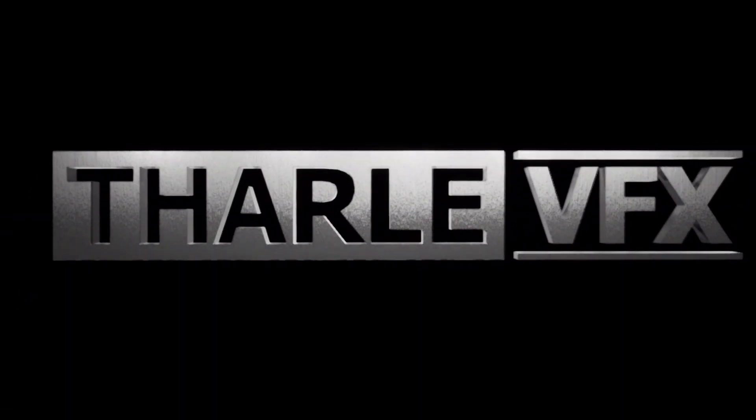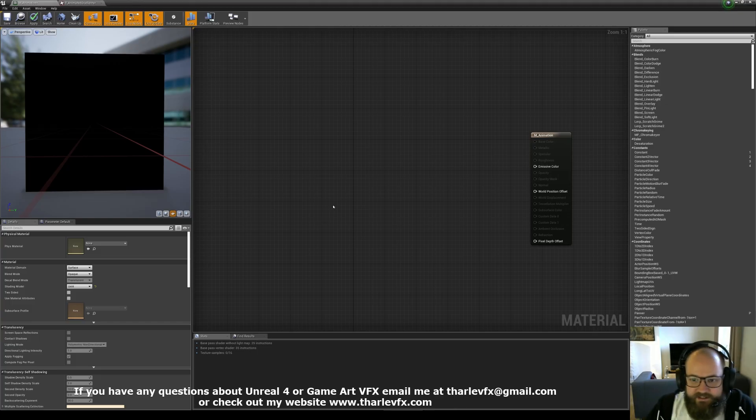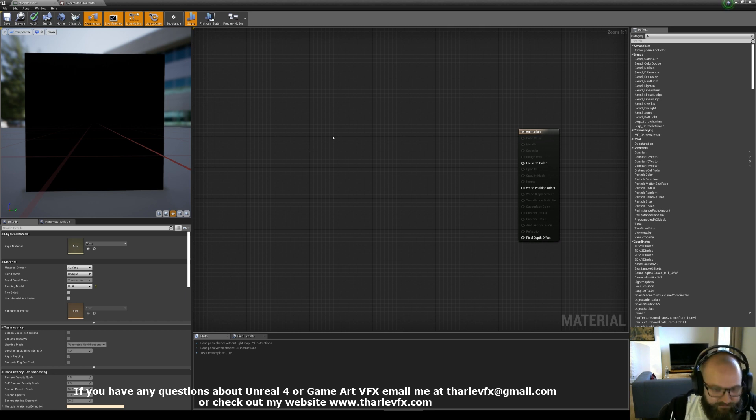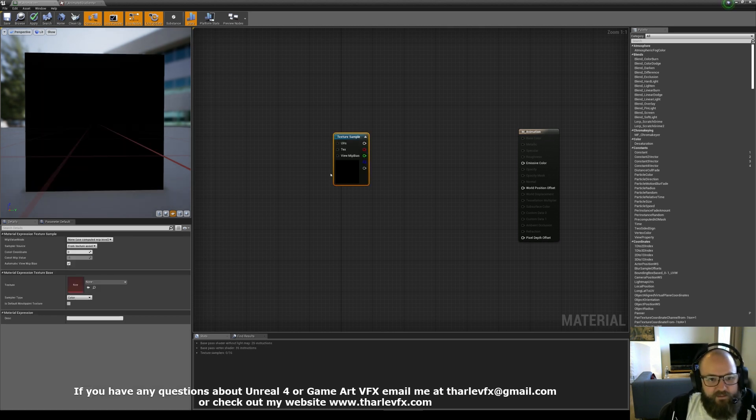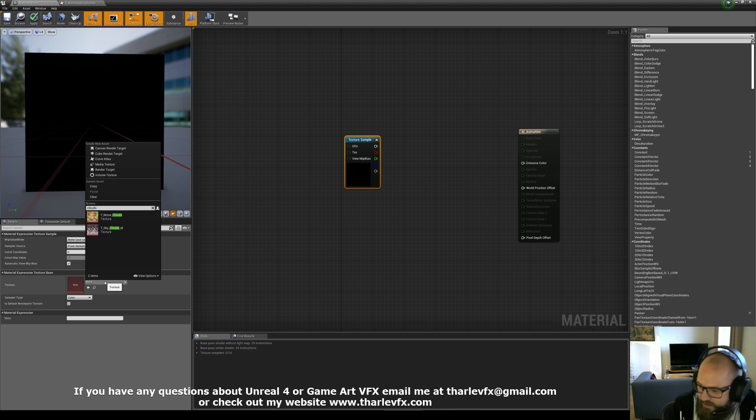Alright, welcome back to another video. Today we're going to be talking about animation and how we can make things move within our materials. I'm going to start with a simple texture, which is just going to be a clouds noise.